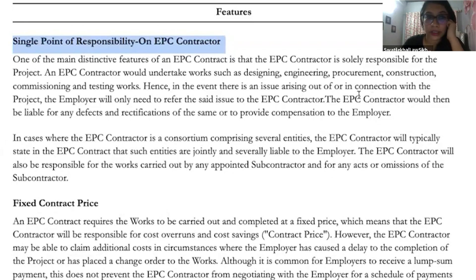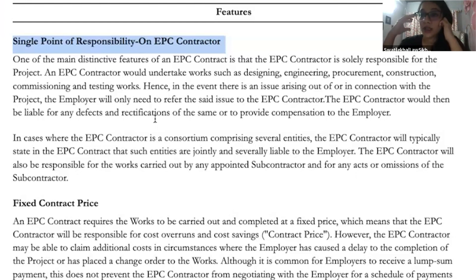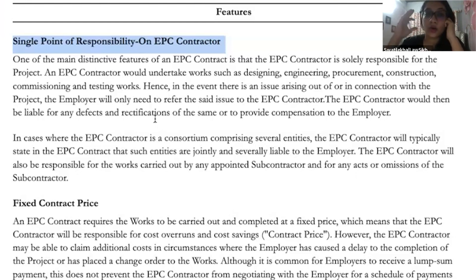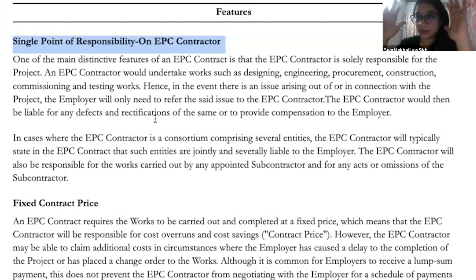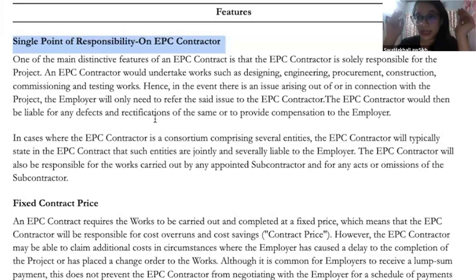So in the event there is an issue arising out of or in connection with the project, the employer will only need to refer the same issue to the contractor. The contractor will be liable for any defect, any problem, any kind of rectification that needs to be done. Everything depends solely on the contractor, who has sole responsibility regarding all deliverables under the project.